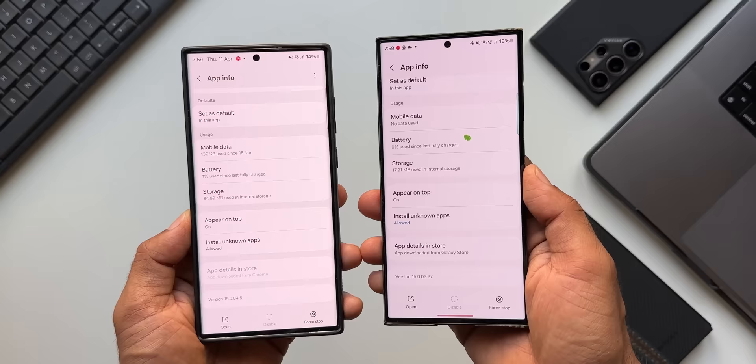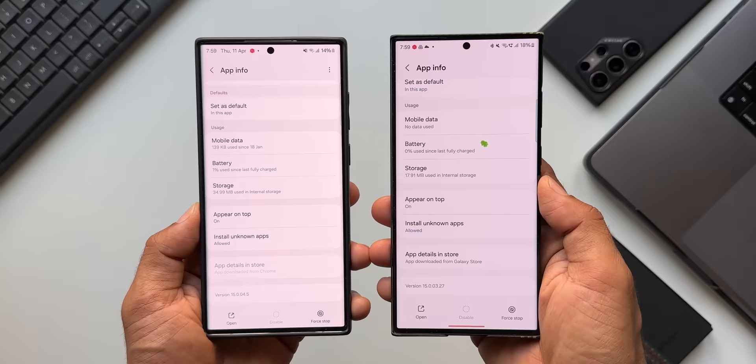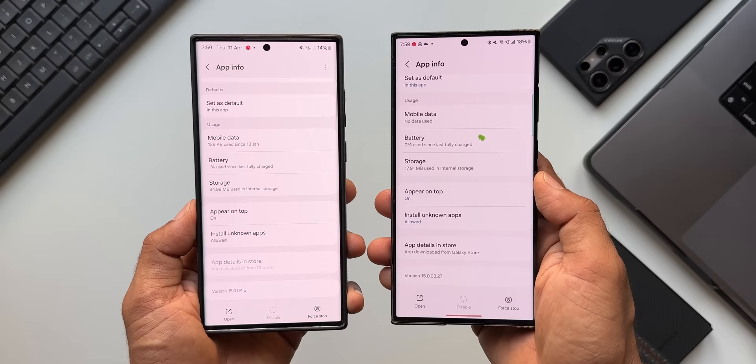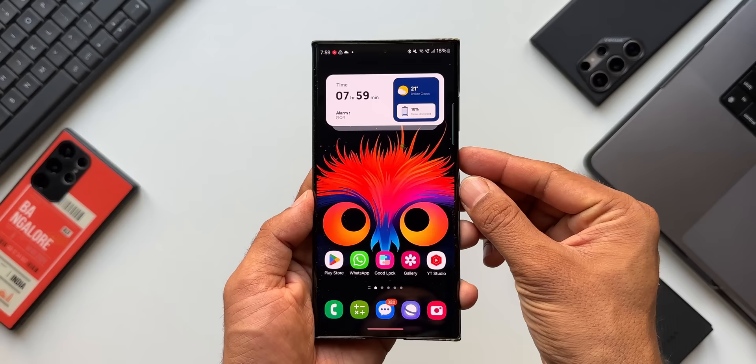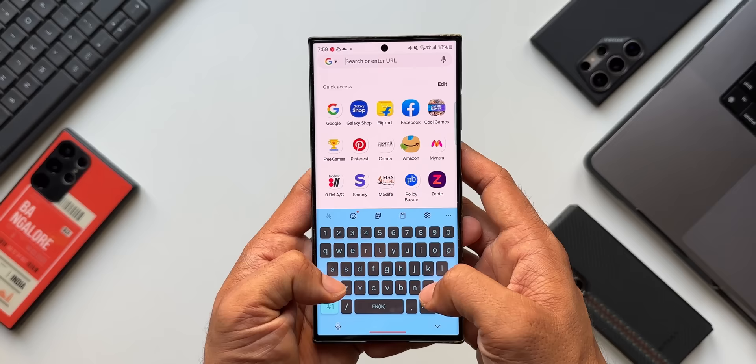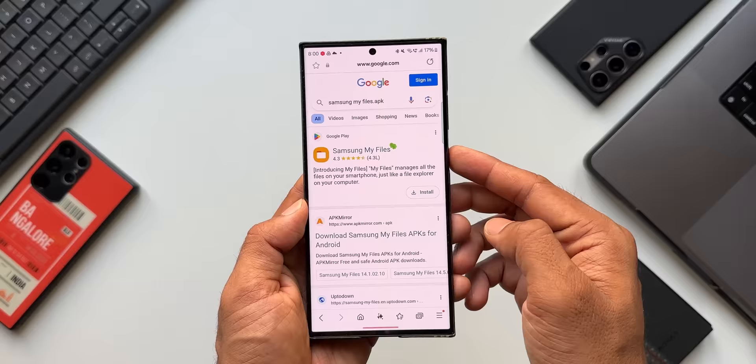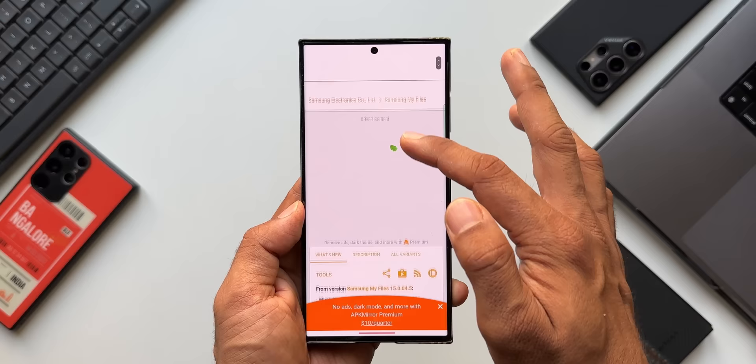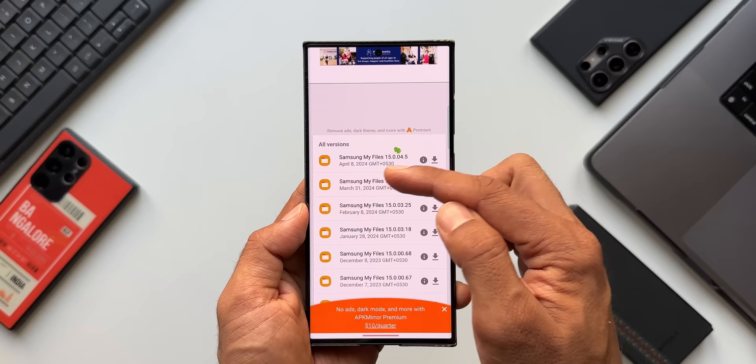Unless you get the update, you won't be able to enable this feature. You need to download the latest APK from APK Mirror or another reliable source and install it. Let me show you how. Open the browser and search for 'Samsung My Files APK.' The top result on APK Mirror shows the latest version — open the website and you'll see the latest versions. On April 8th, this latest version was released.